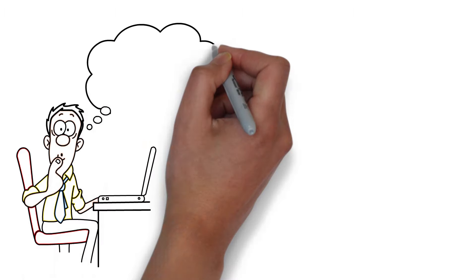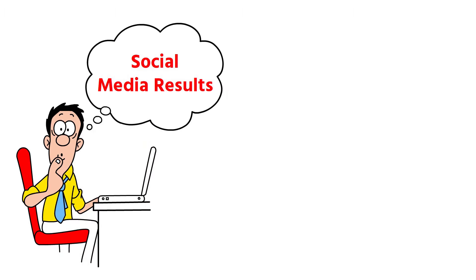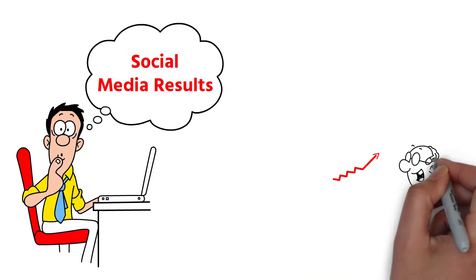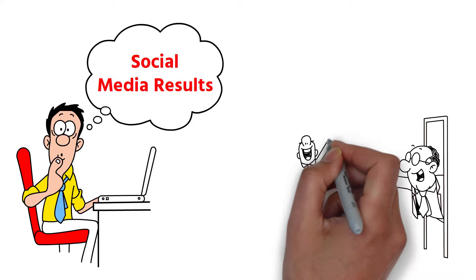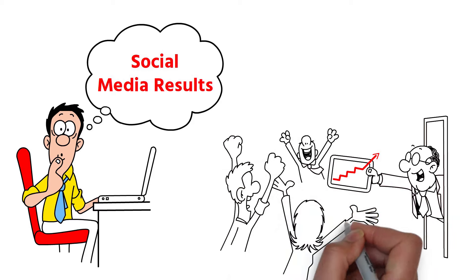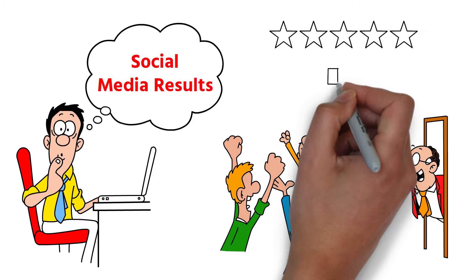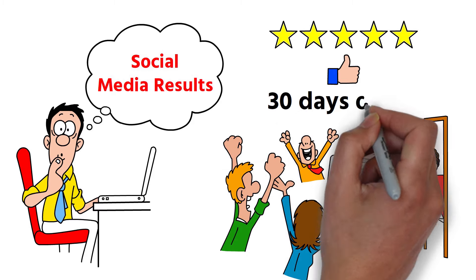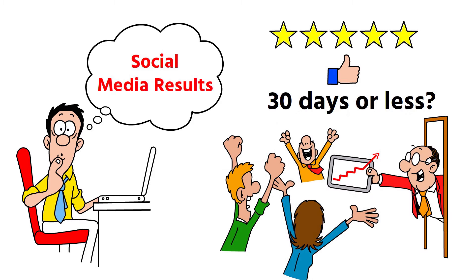Are your social media results falling short of your expectations? Looking for guidance and a powerful plan to skyrocket your results in just 30 days or less?